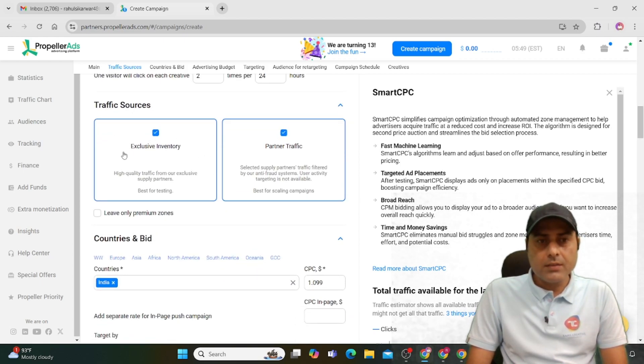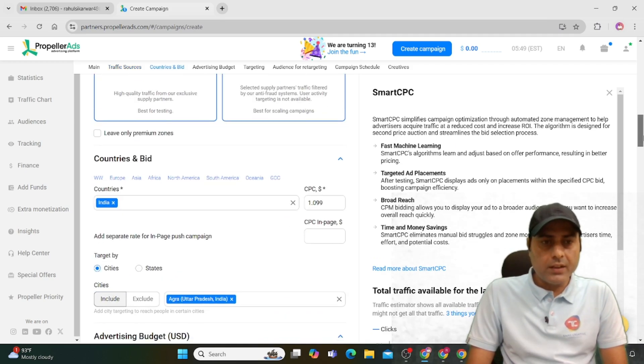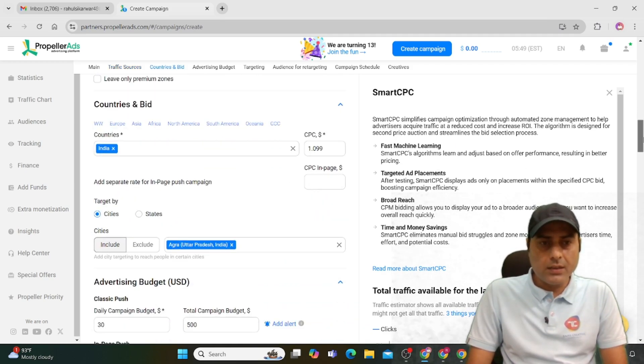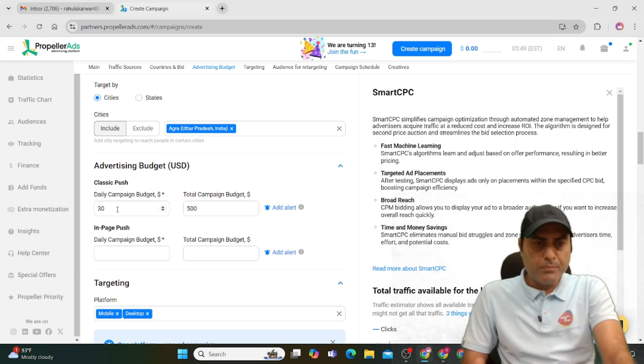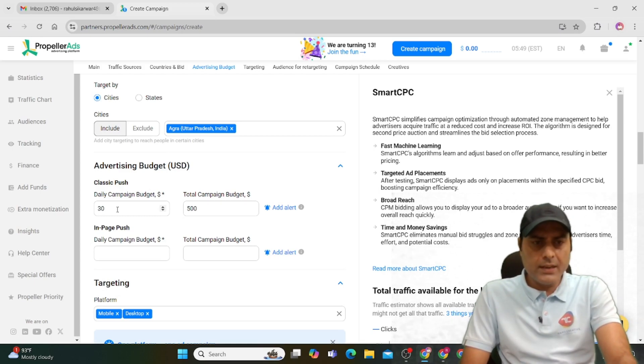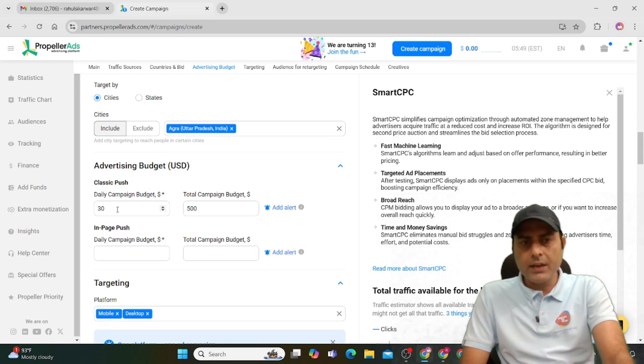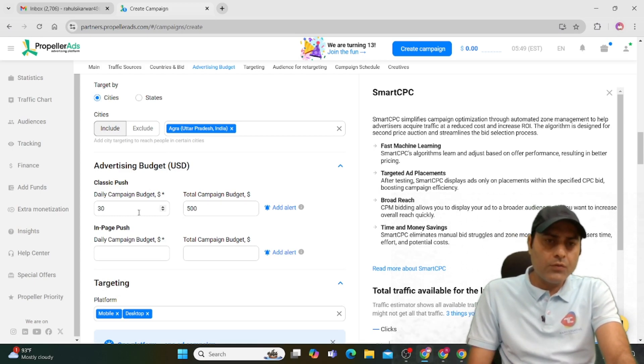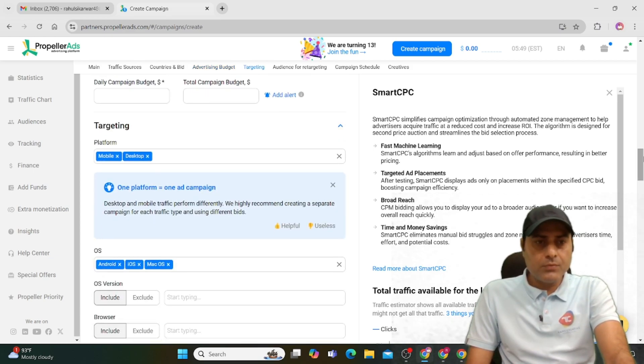Select the country and city. I've selected the city. Minimum budget is typically $30, and you can set the total campaign budget amount. Choose which platform you want to target, like mobile device or desktop device.